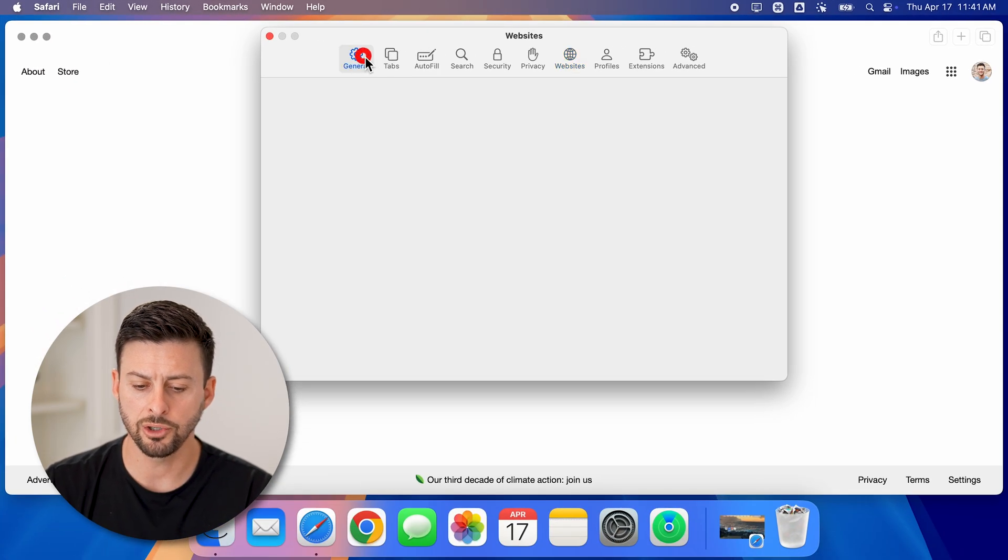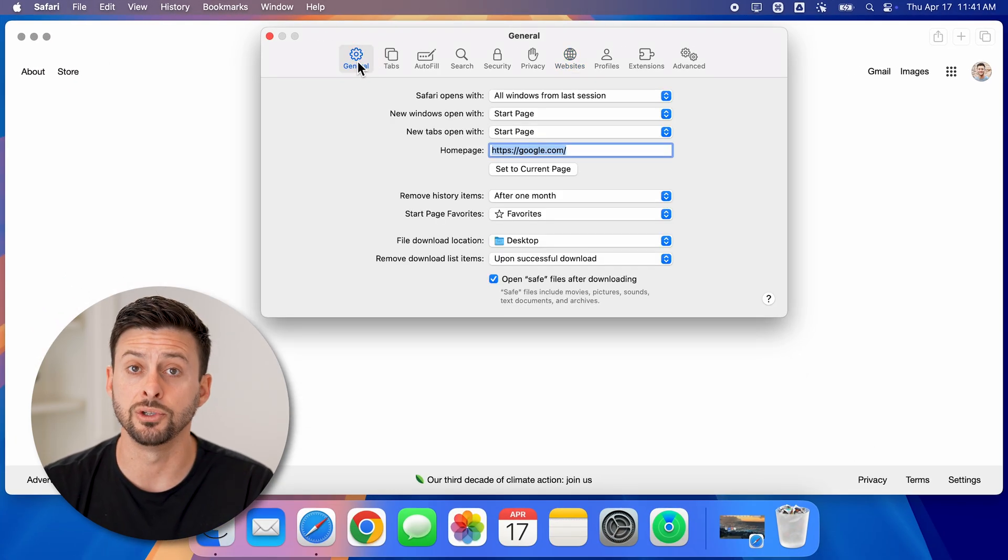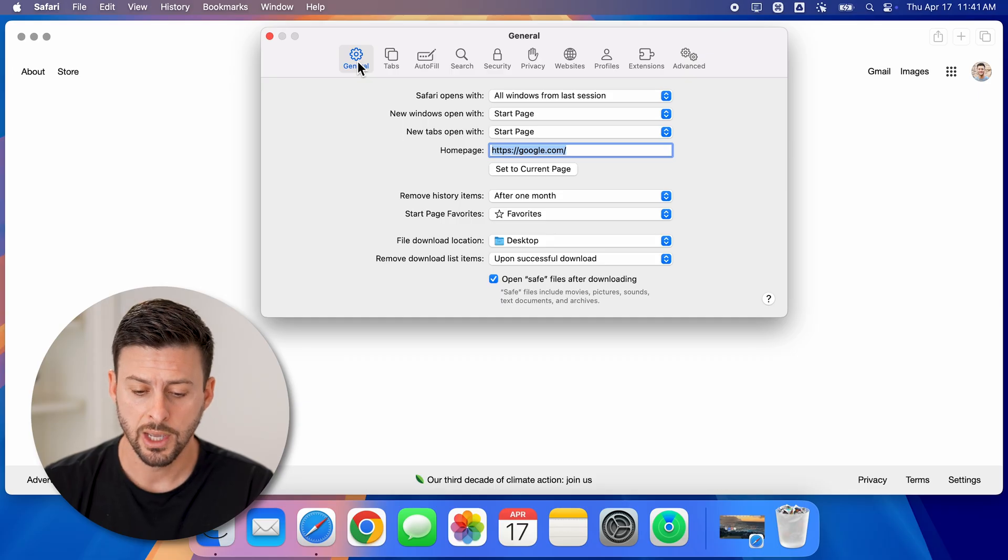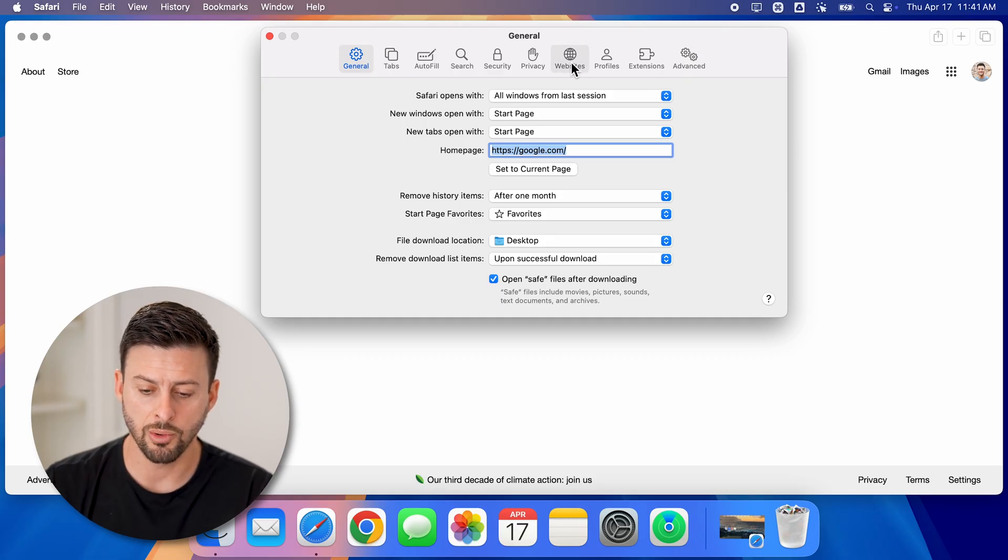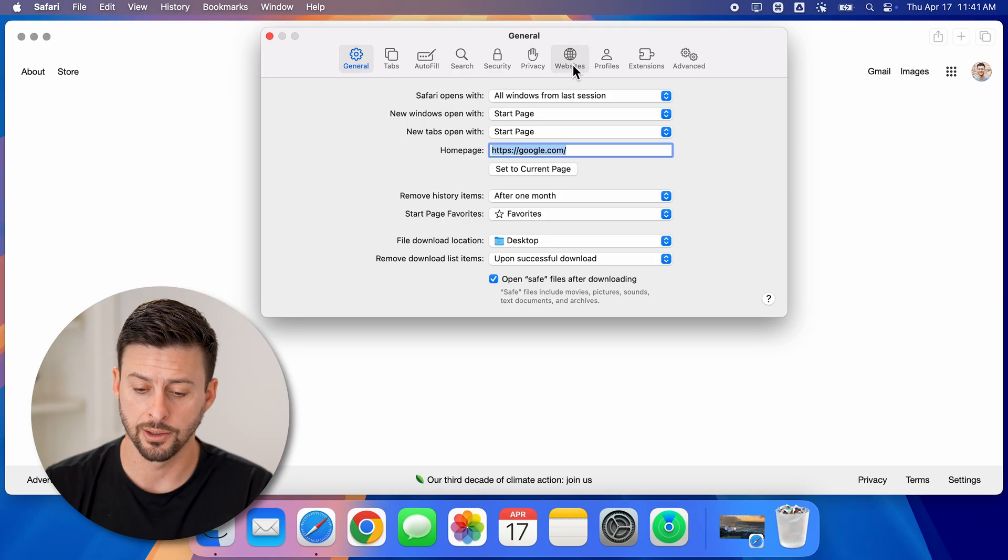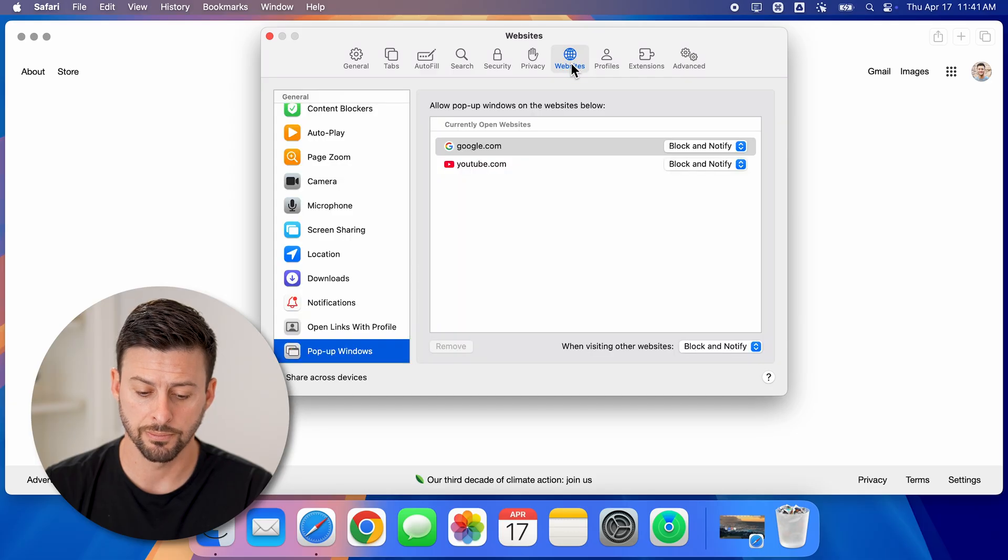From here, it usually defaults to general. If you're on general, you're just going to go over to websites here towards the right.